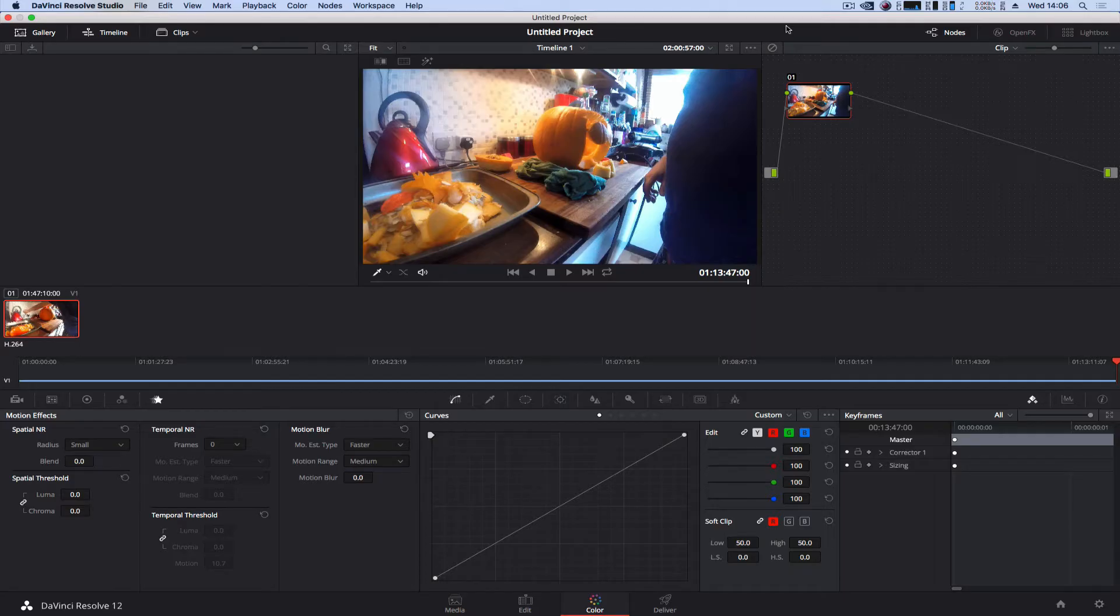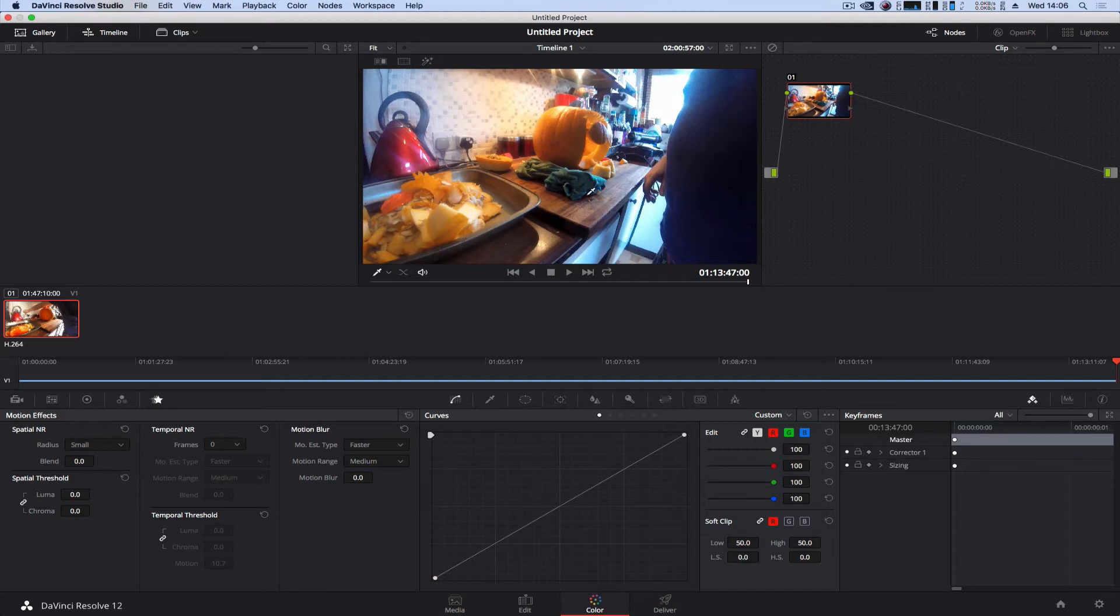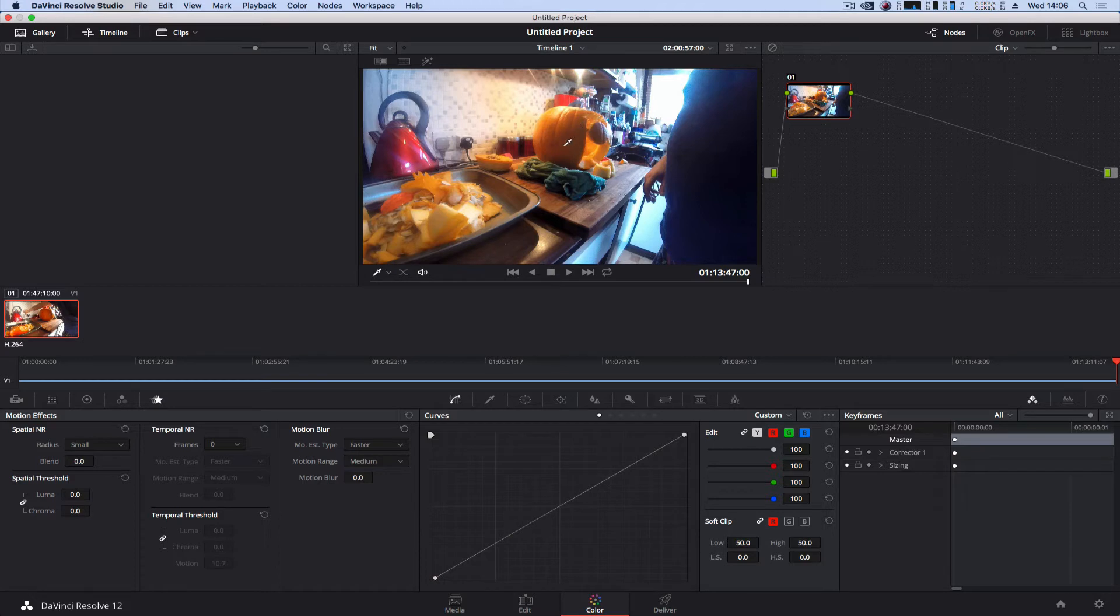Hello there, this is Carl and welcome to another very quick tutorial. Today we're going to be looking at grading individual objects or masking in DaVinci Resolve Studio 12.